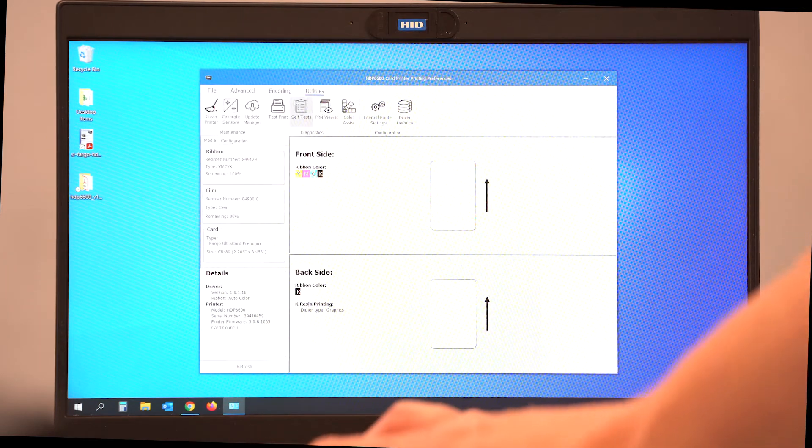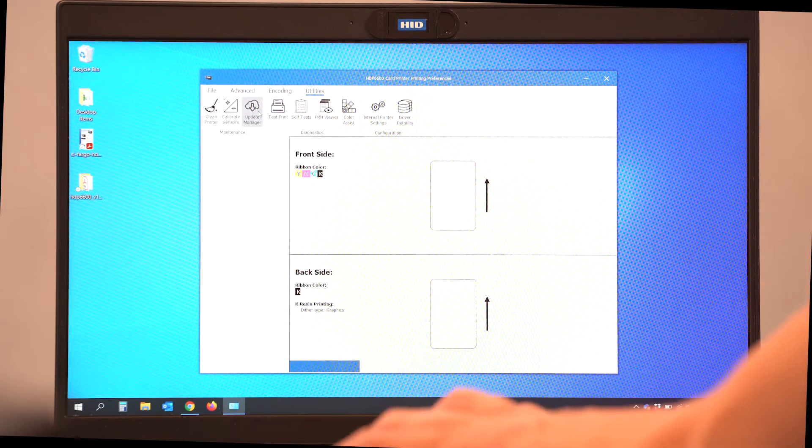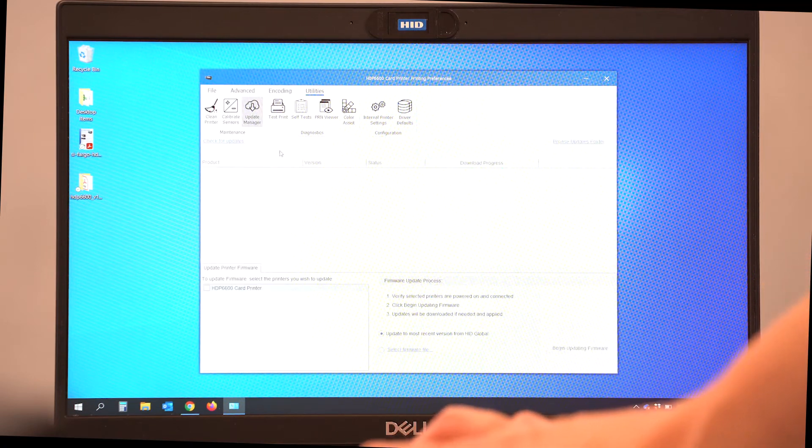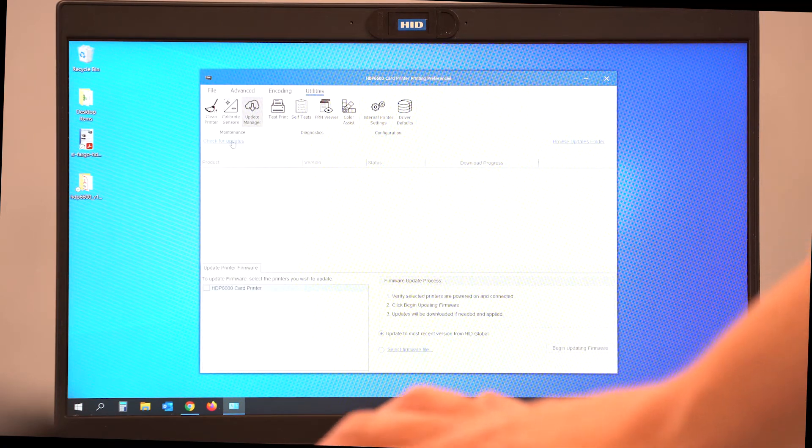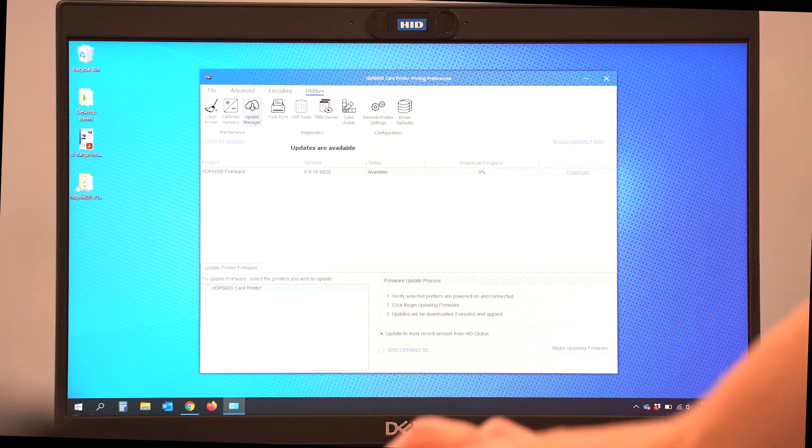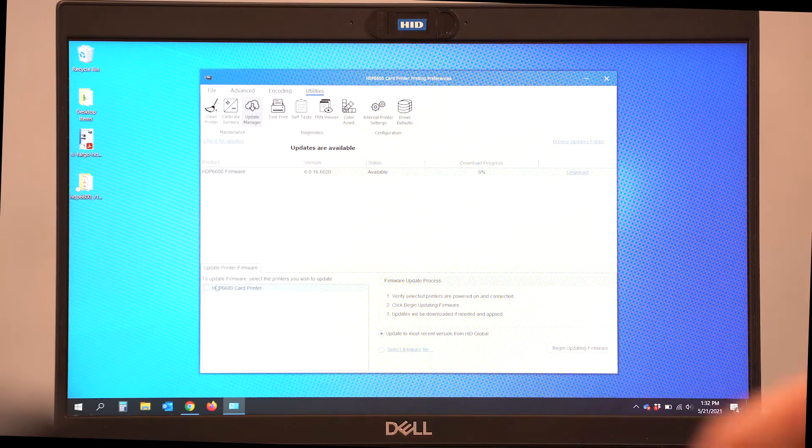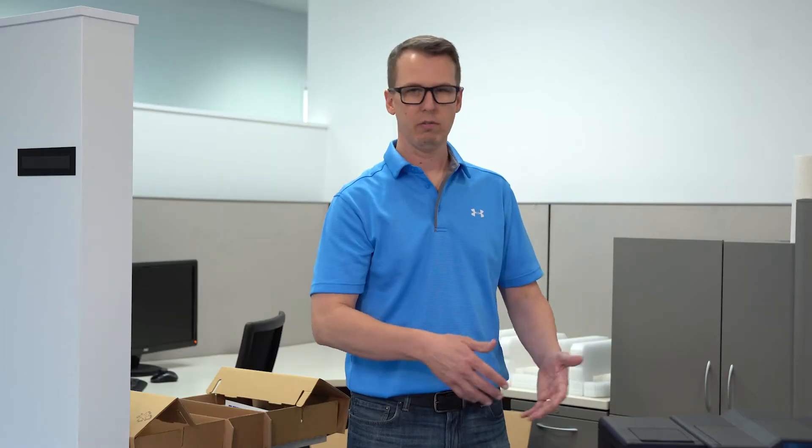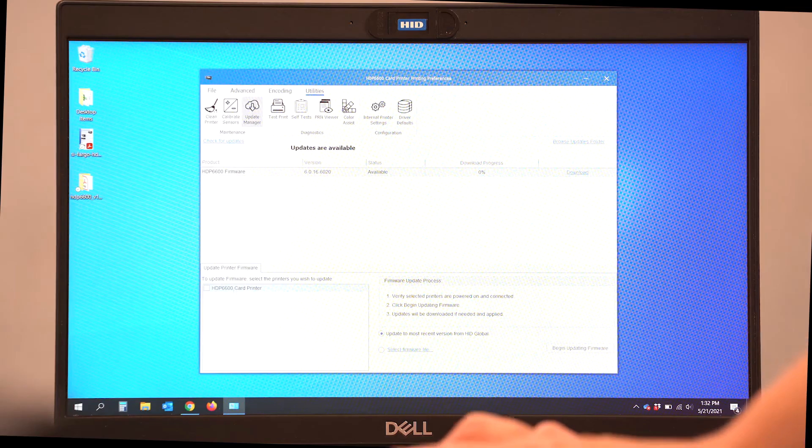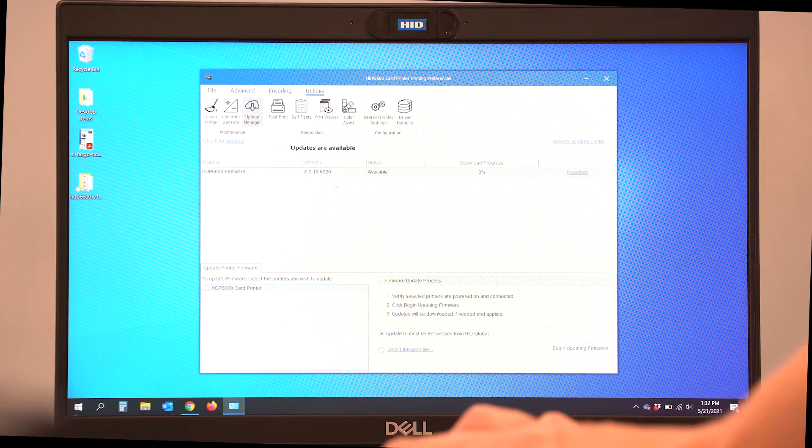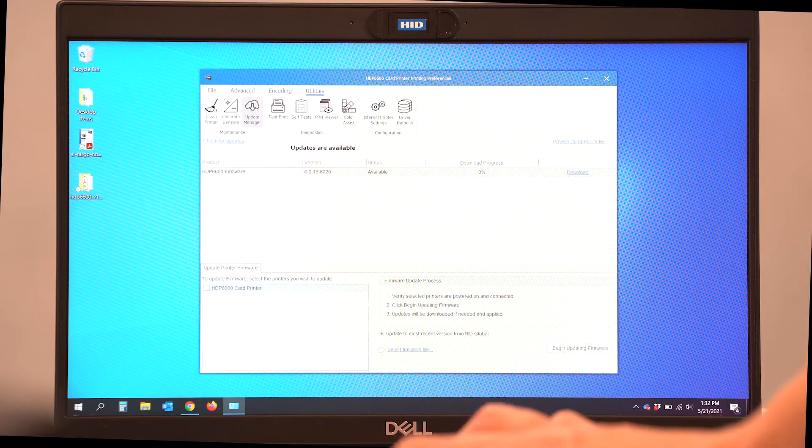Inside the Utilities tab, we have an option for an Update Manager. If we select the Update Manager and check for Updates, we can make sure that our printer firmware as well as the driver are fully up to date with the latest versions.